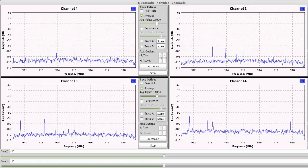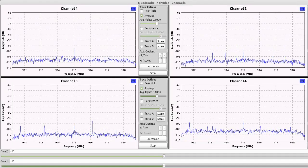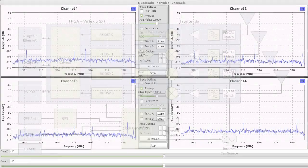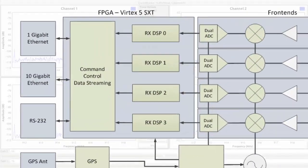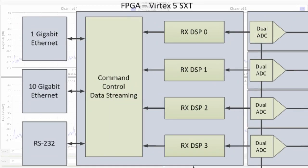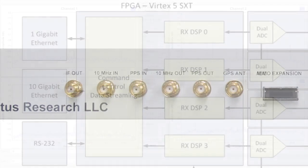Each channel streams the digitized baseband samples to an onboard Vertex-5 FPGA which performs low-level control, digital signal processing, and temporal alignment functions.